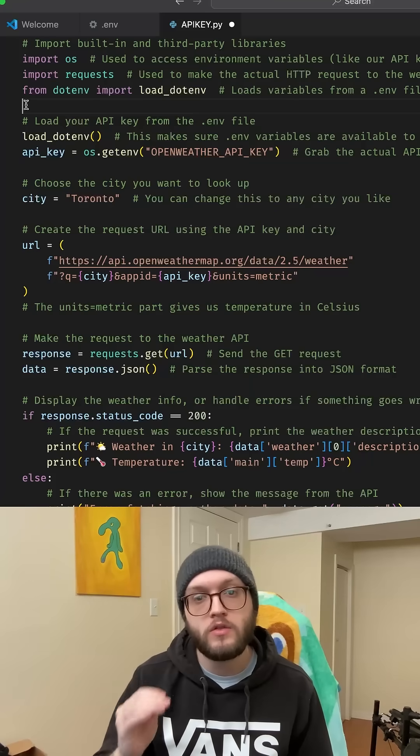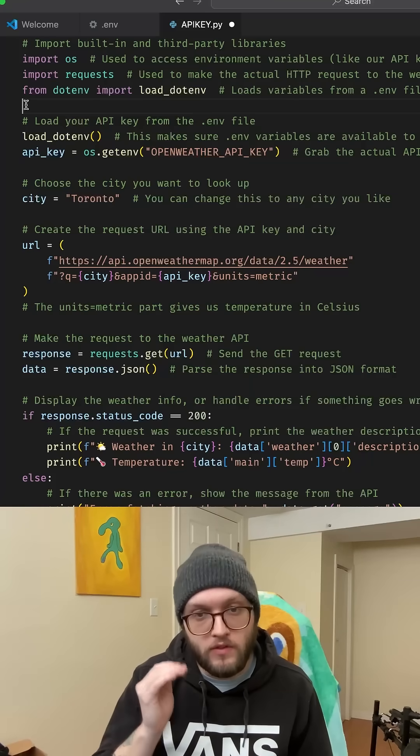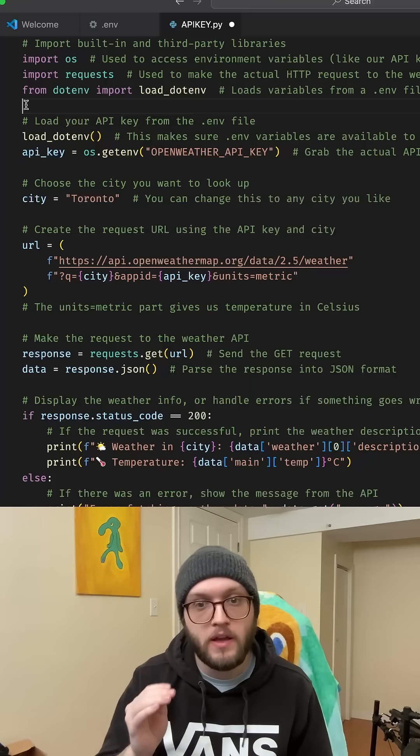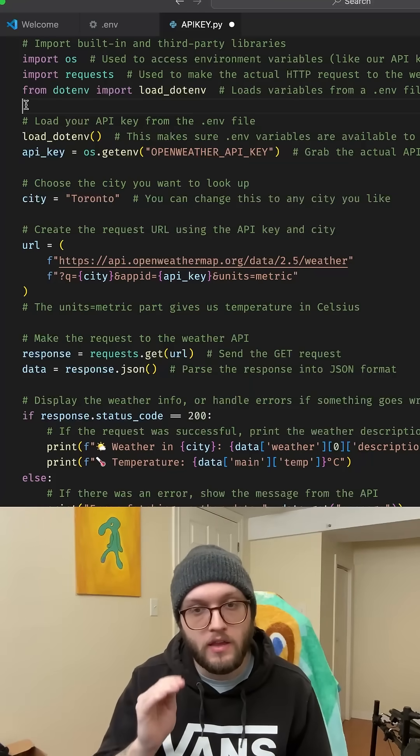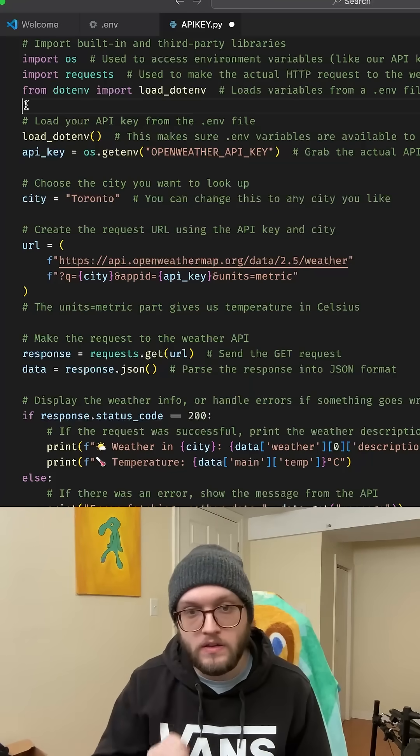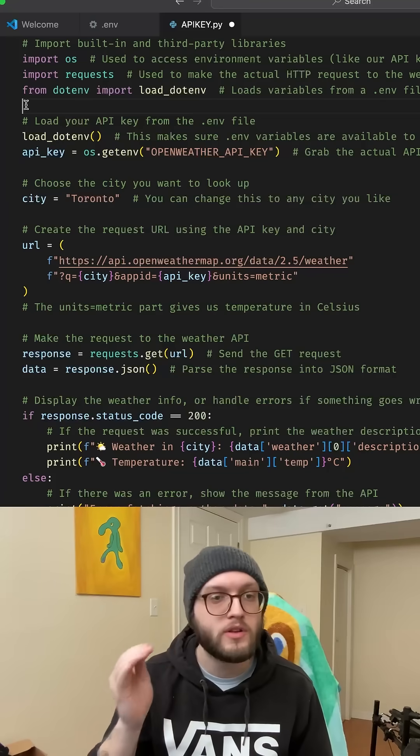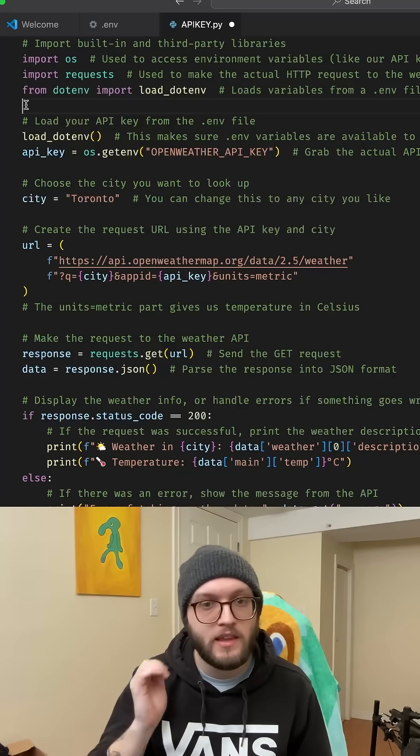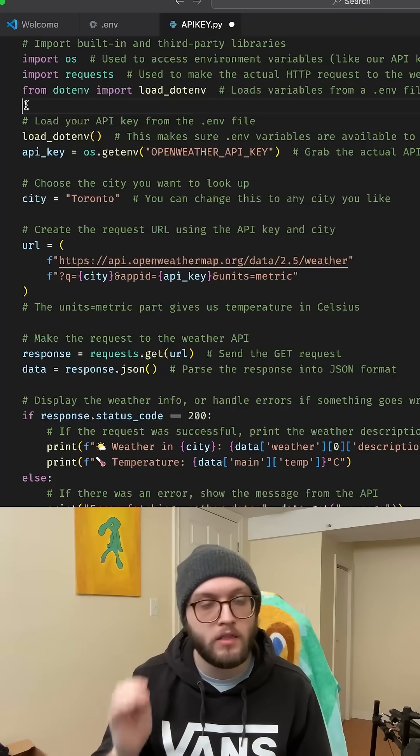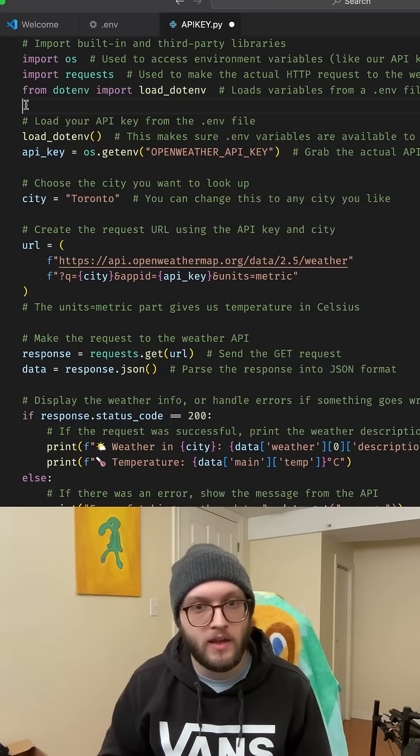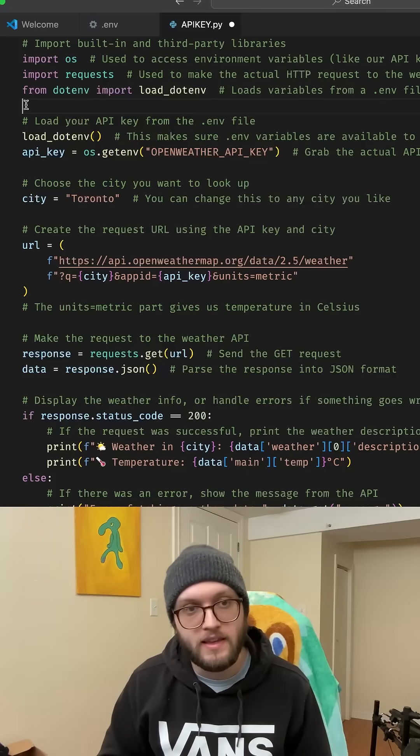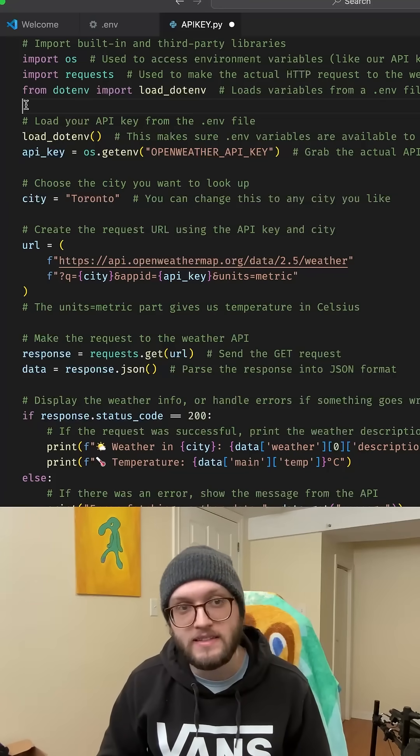Now you can use this .env file with python-dotenv instead. You'll want to install it, import it, and load that API key easily and safely.